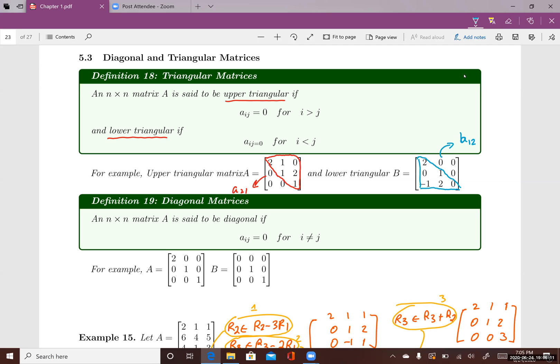Now we can talk about diagonal matrices. Diagonal matrices are actually a special case of triangular matrices. A square matrix A is said to be diagonal if, for all entries a_ij where i is not the same as j, those entries have to be zero.